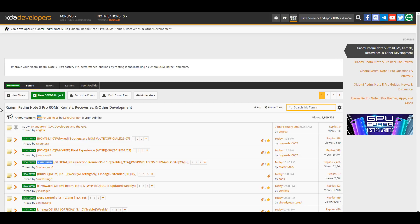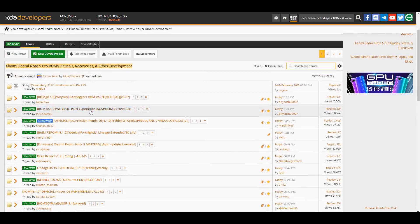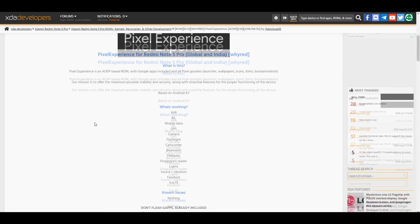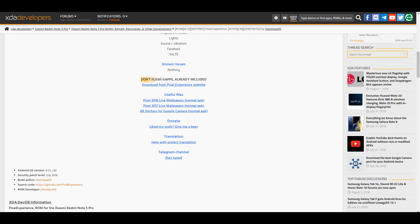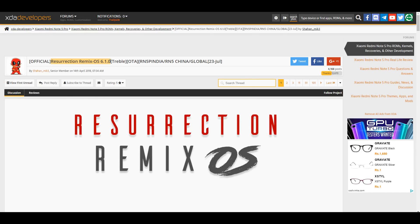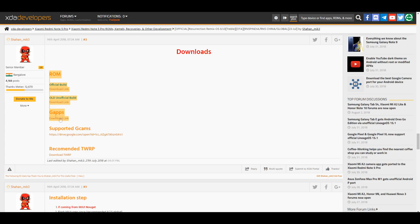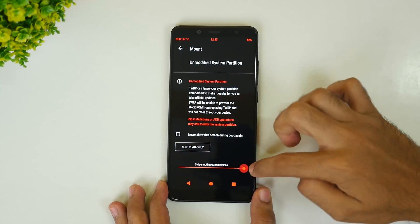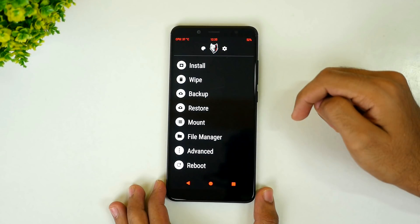Now I want to flash a custom ROM — Resurrection Remix ROM is the one I chose for this video, but you can download the ROM of your choice, whether it's dotOS, Nitrogen OS, Xiaomi.EU ROM, or any other. Download that particular ROM. If the ROM requires you to flash a GApps package, which Resurrection Remix does, that will be mentioned in the XDA thread. You can download the GApps package from the OpenGapps website. Once you download the ROM package and the GApps package, put them in the internal storage of your device. The only difference between RedWolf TWRP and official TWRP is that RedWolf shows options as a list menu, whereas normal TWRP has different blocks — but all of them function similarly.